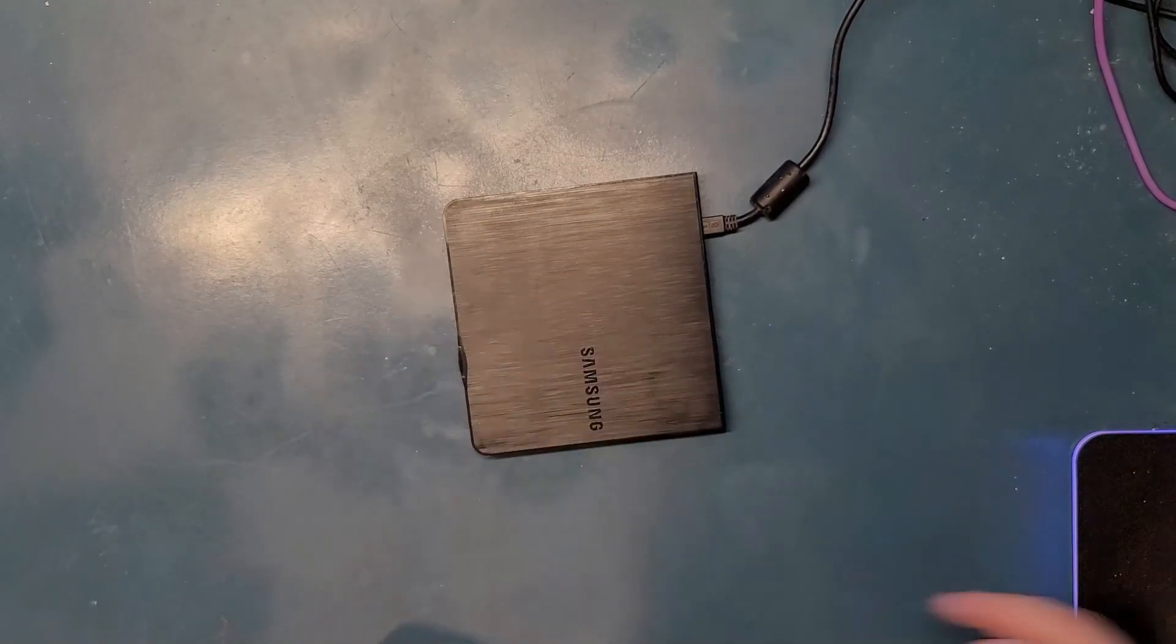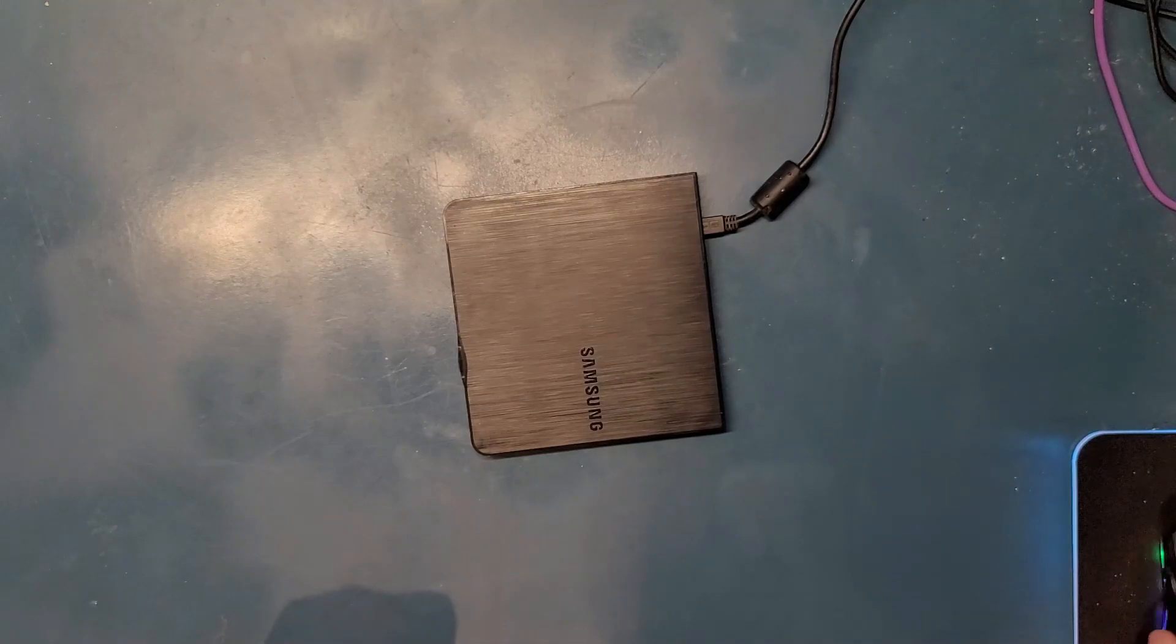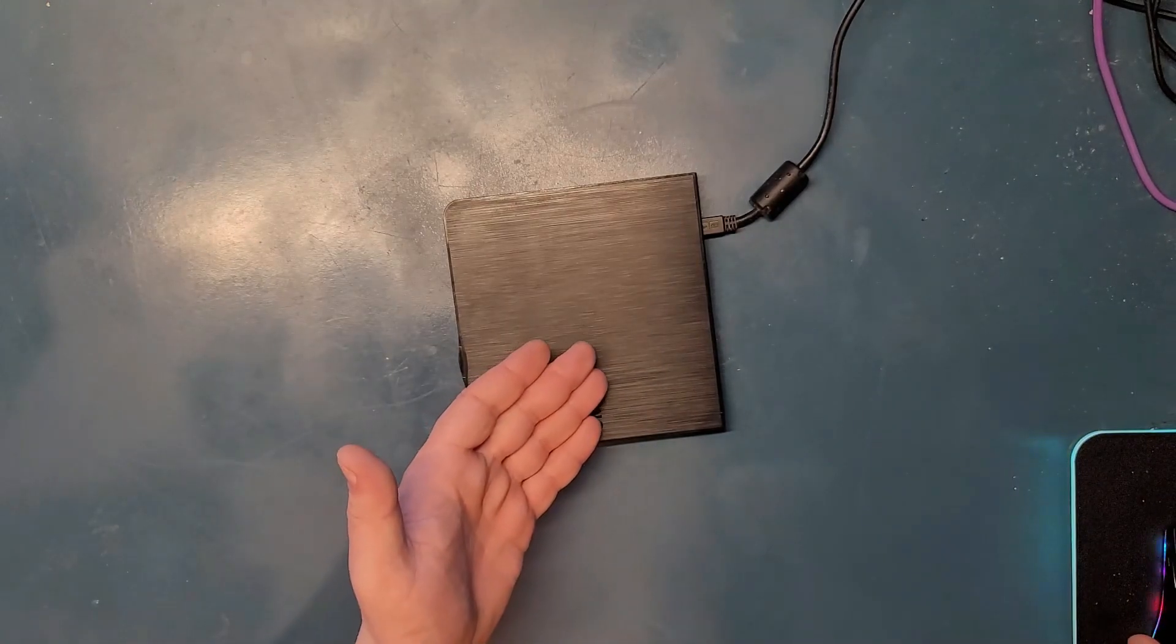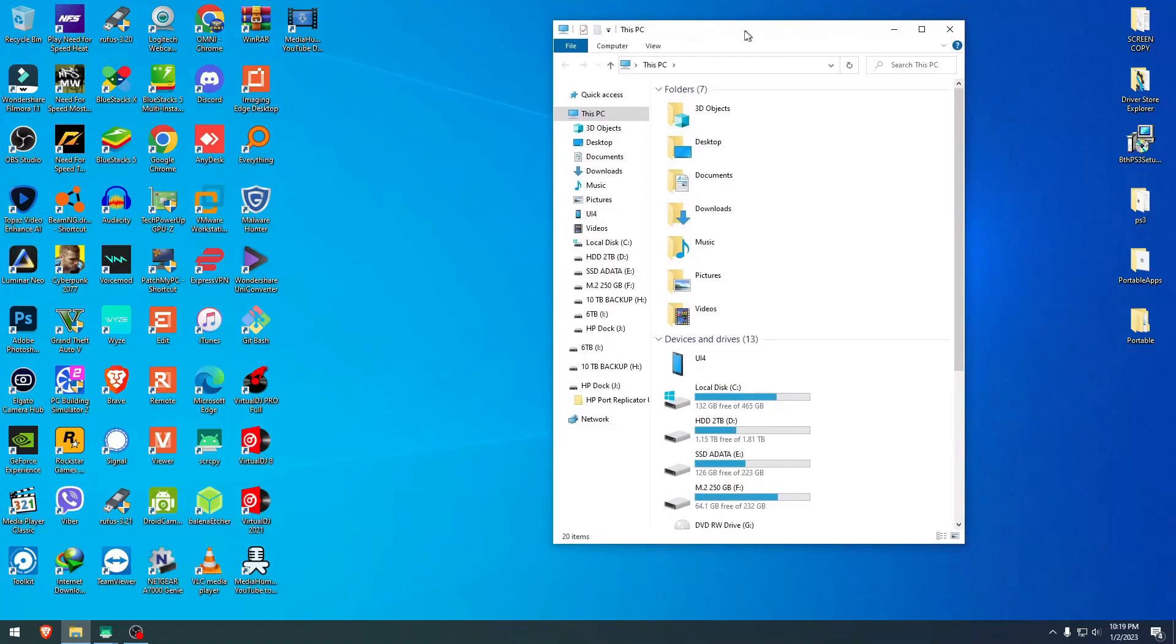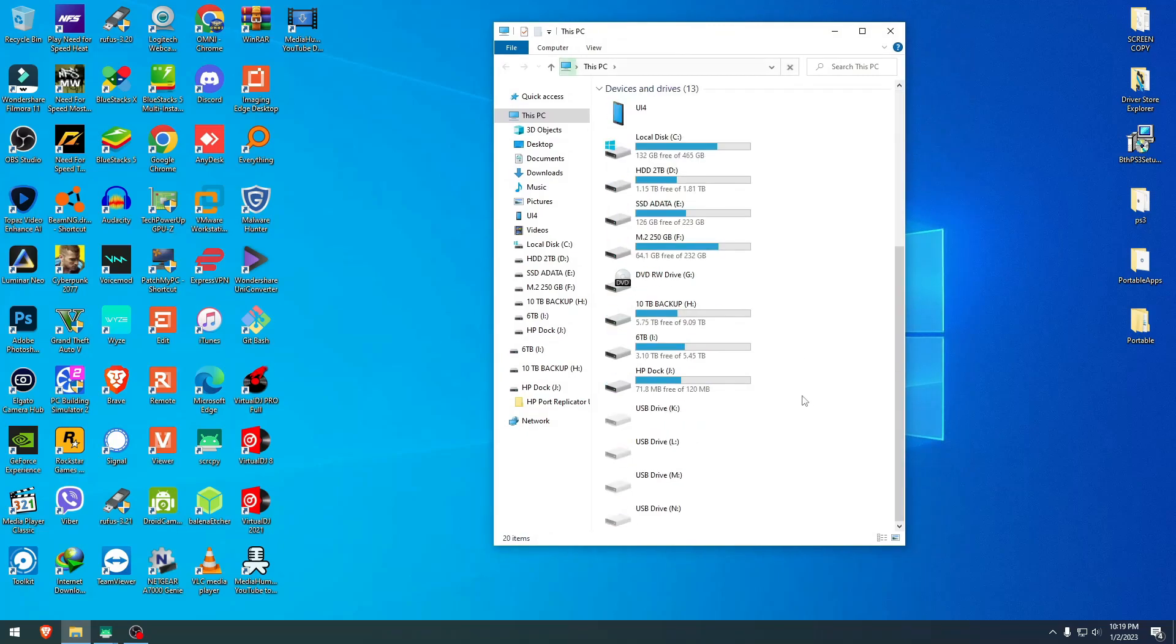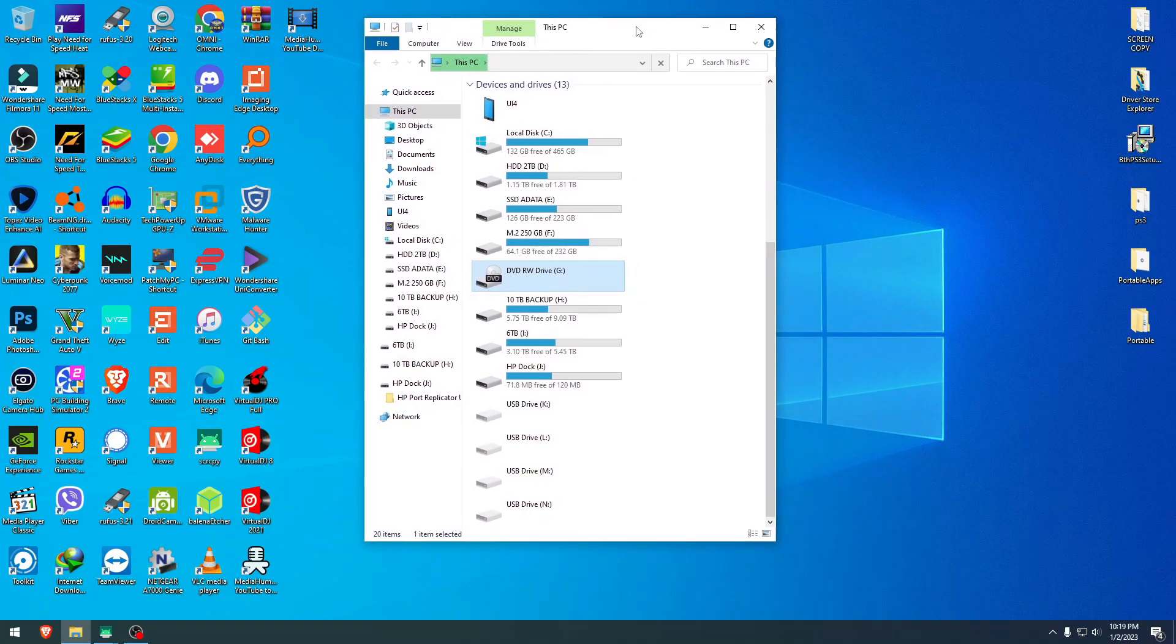And next, let's go to our computer screen and see what's inside this DVD, shall we? We are here. And yes, it has been recognized. Now, it should be on our drive G.